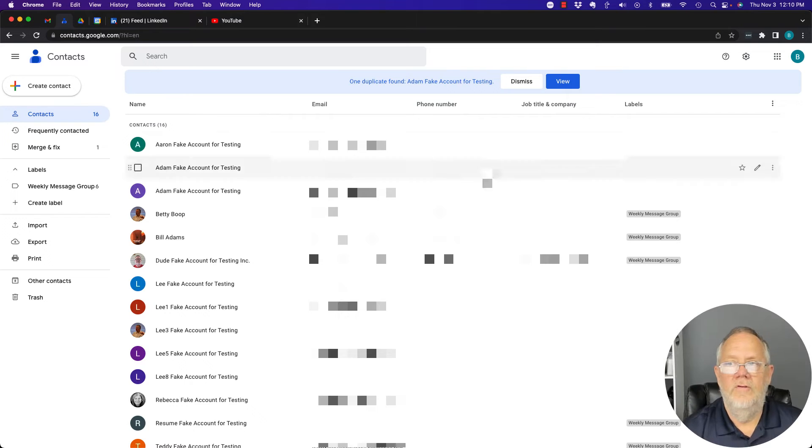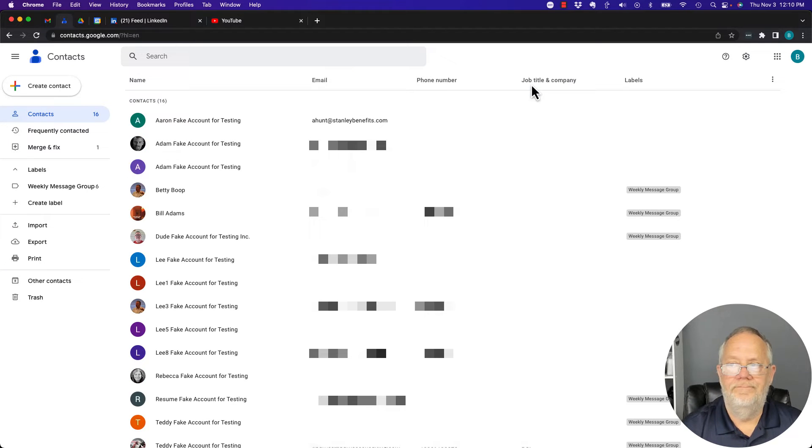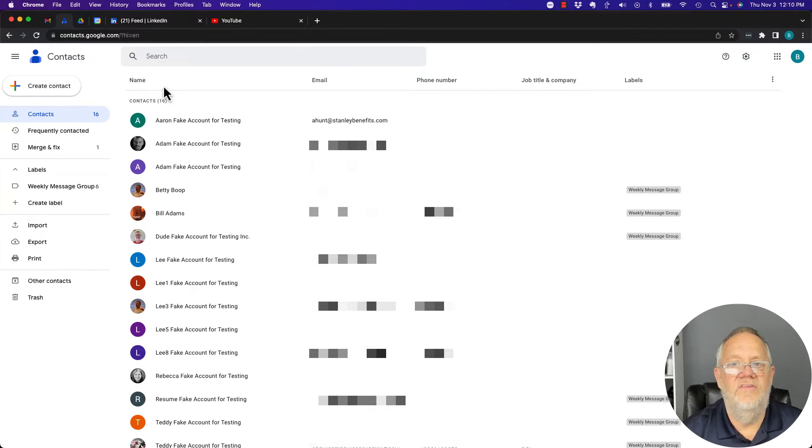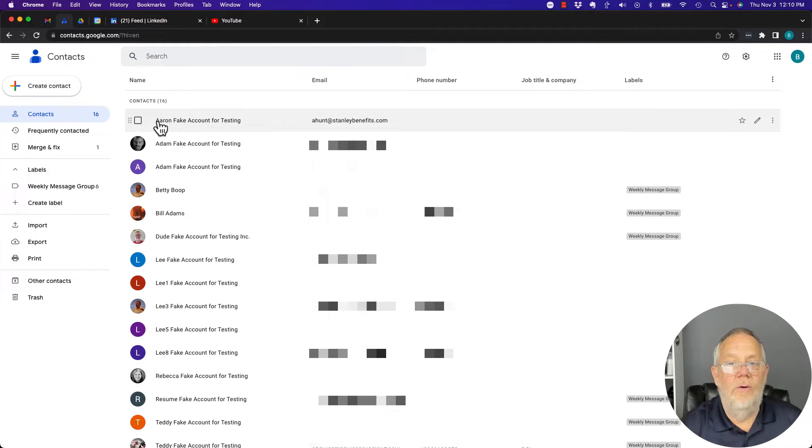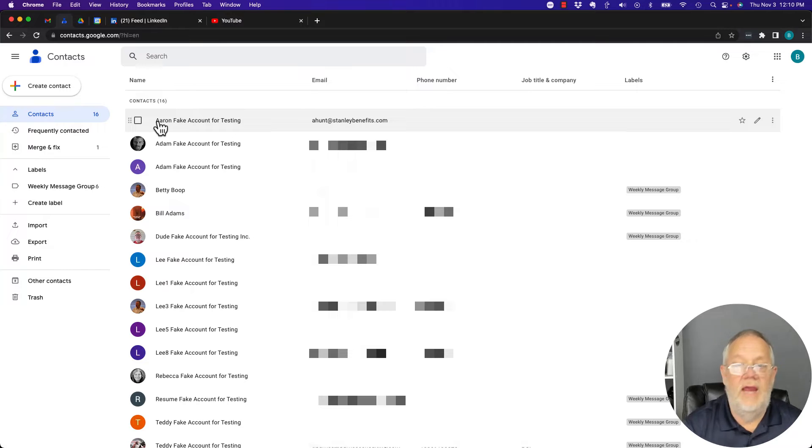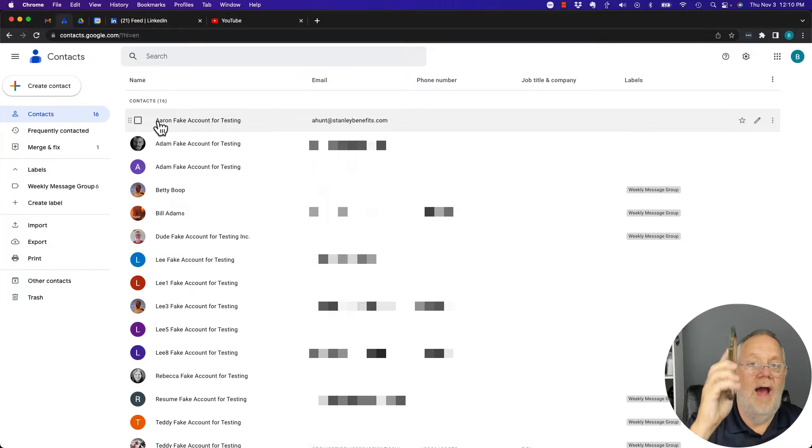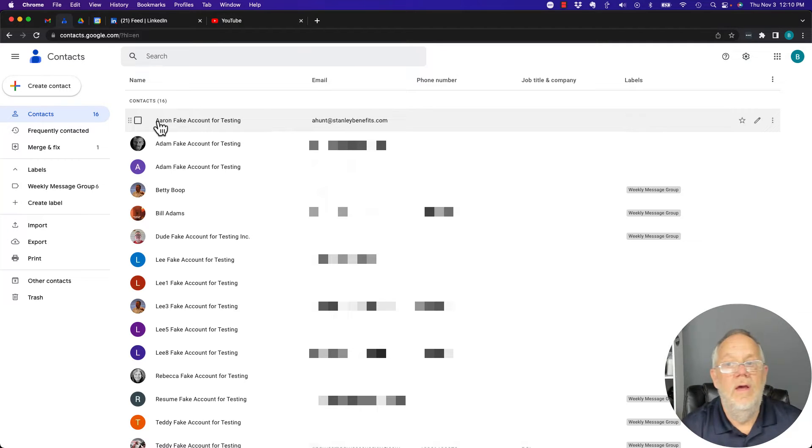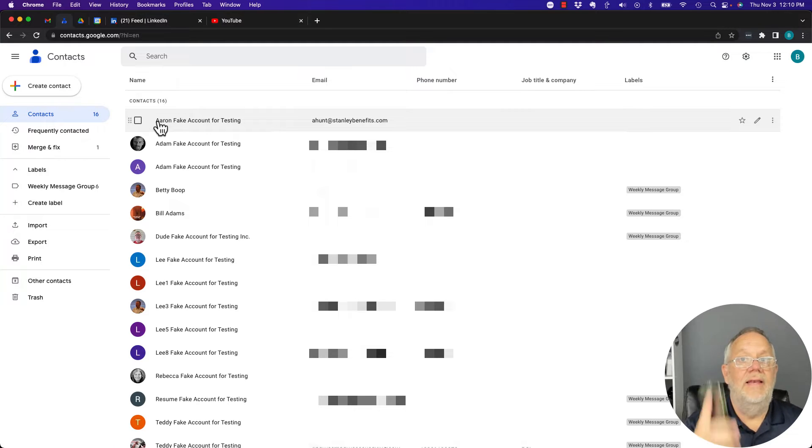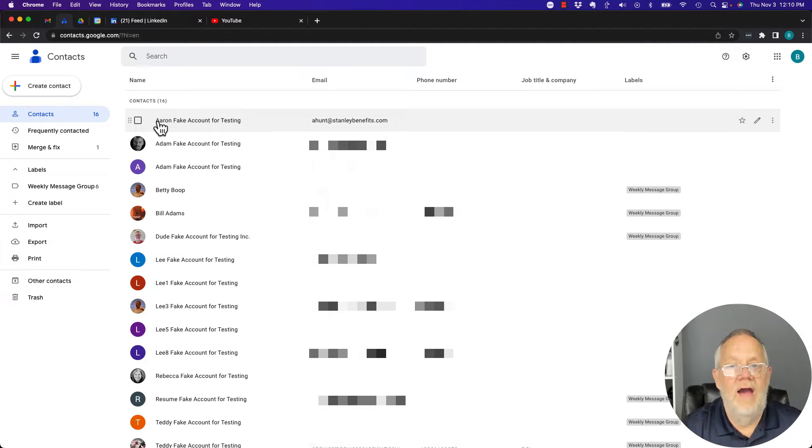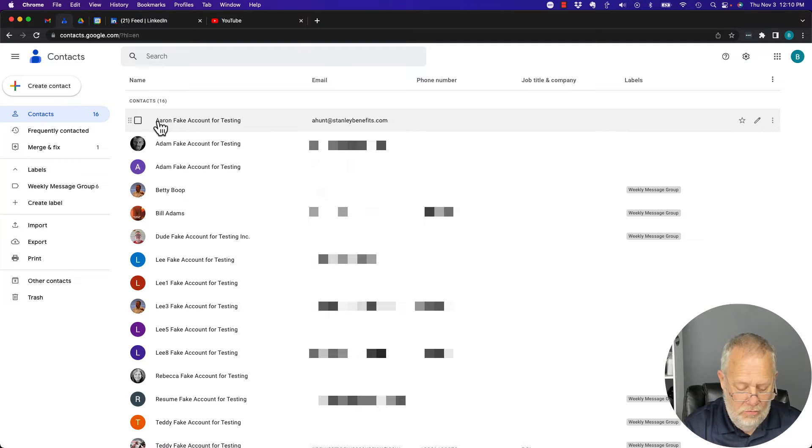So here's my Google contacts and you can see that I got 16 of them in here. Now I also have my Google contacts synced for this account to my iPhone. And so I'll show you what happens if I delete a Google contact from my iPhone. Give me one second. Let me go to Google contacts.